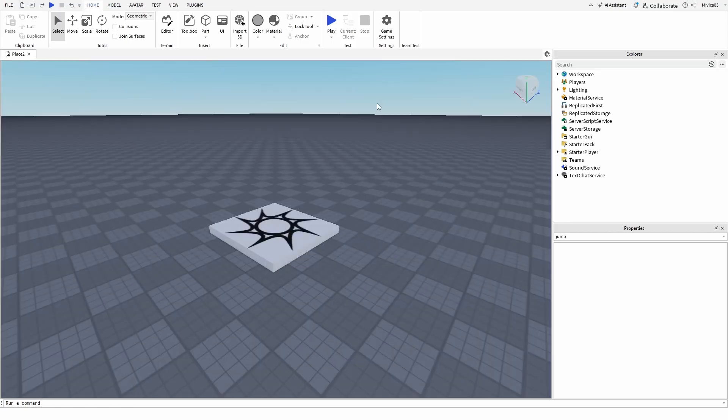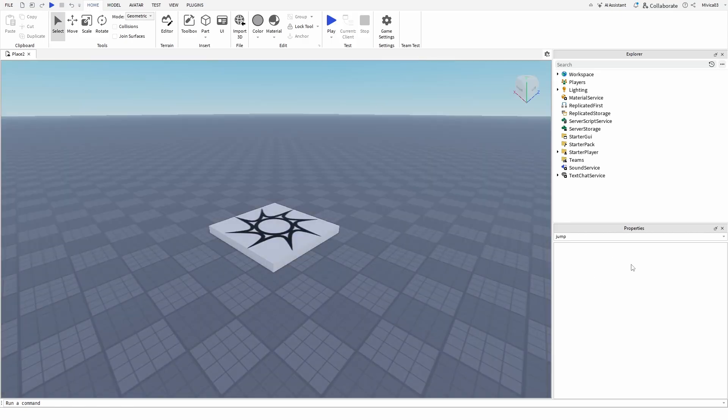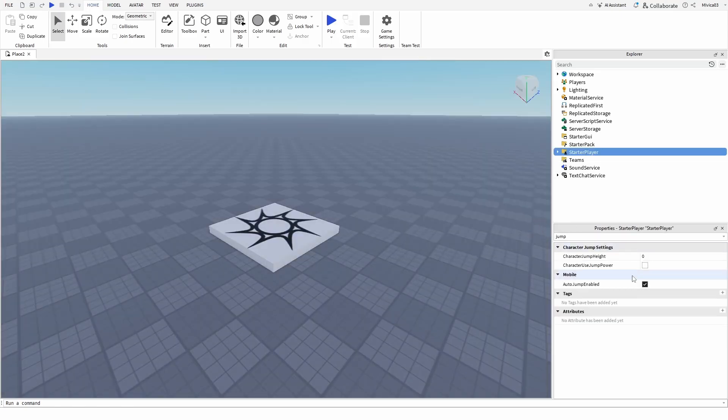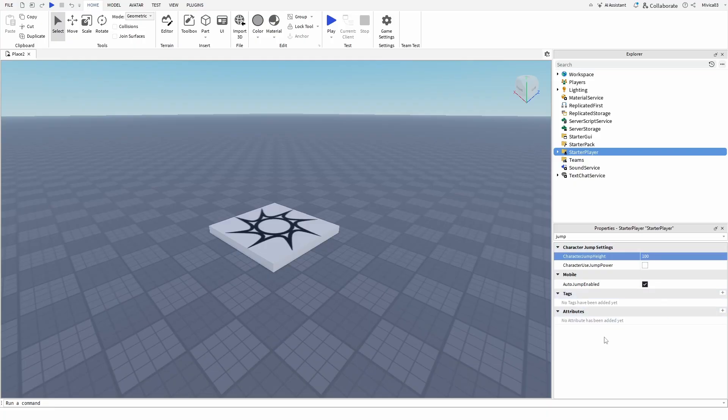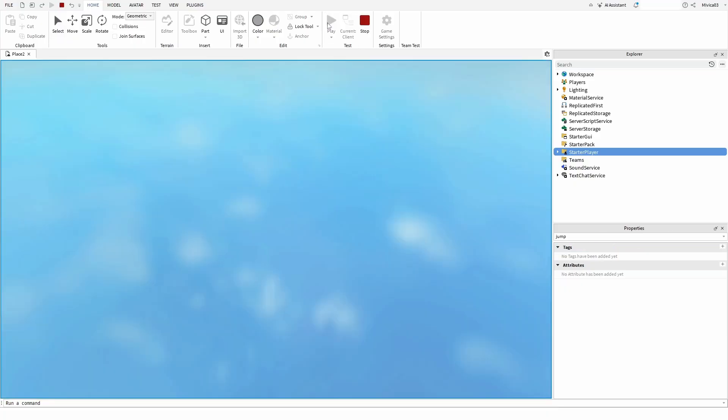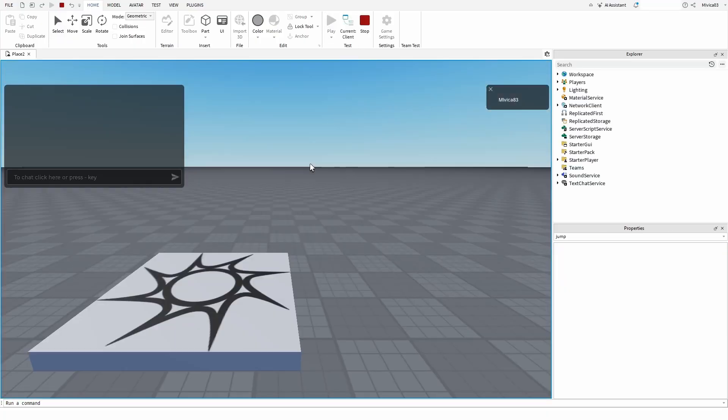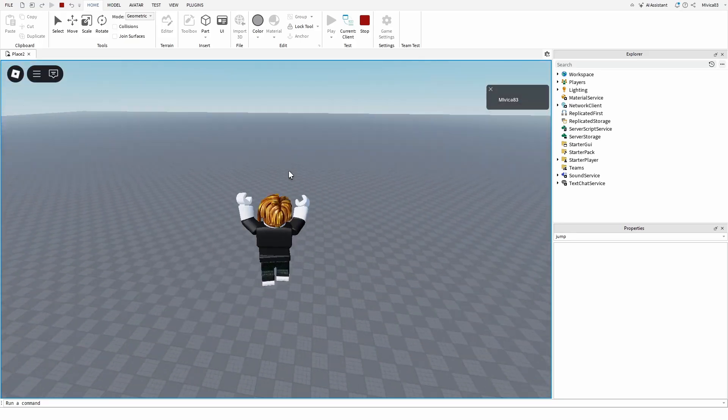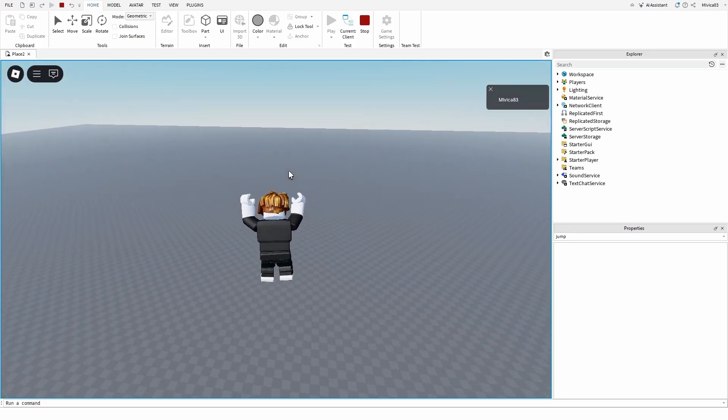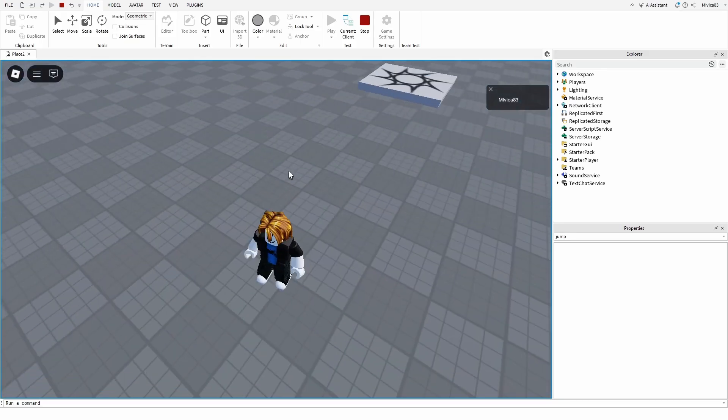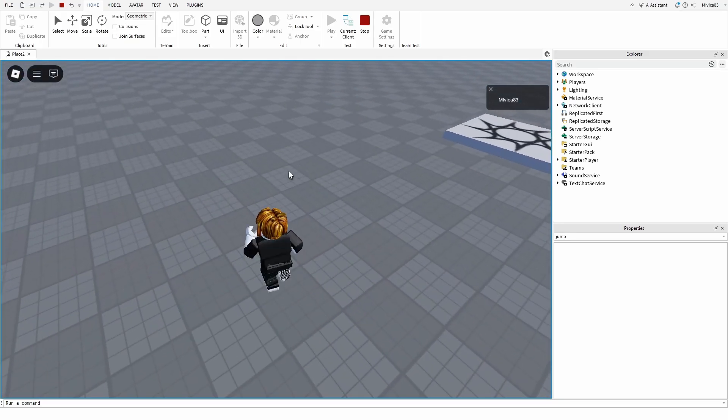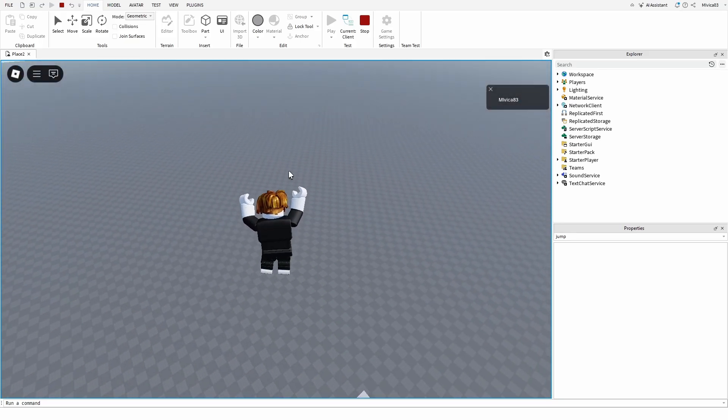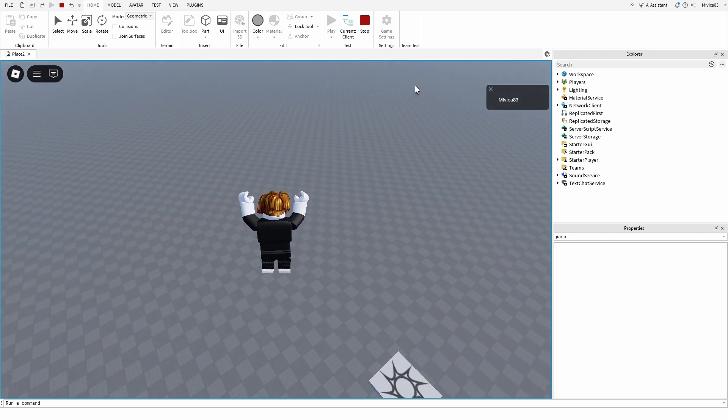In the very same manner, you can increase the jump power as well. Once you again go into the Starter Player, and for example enter 100, and again go back to the game, the jump will not only be enabled, it's going to be huge. So, pretty simple, pretty easy, pretty straightforward.